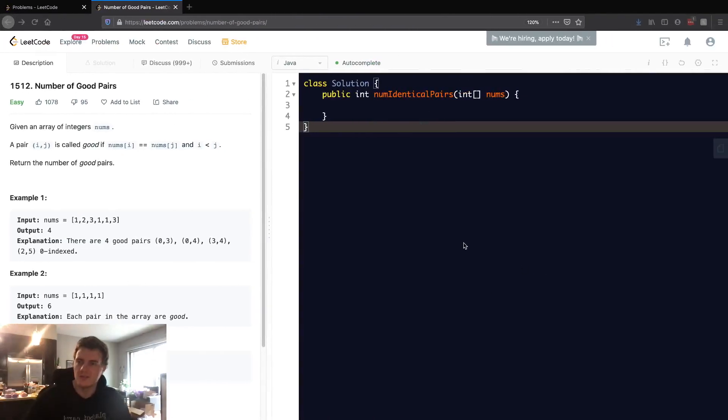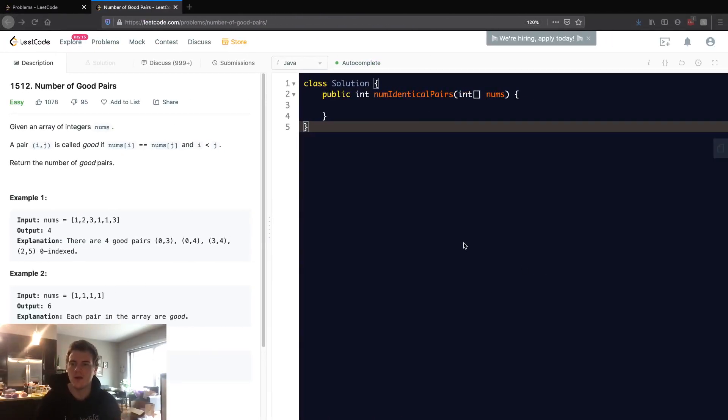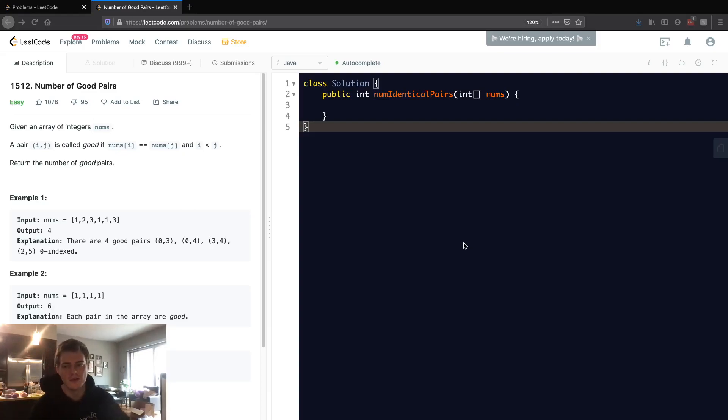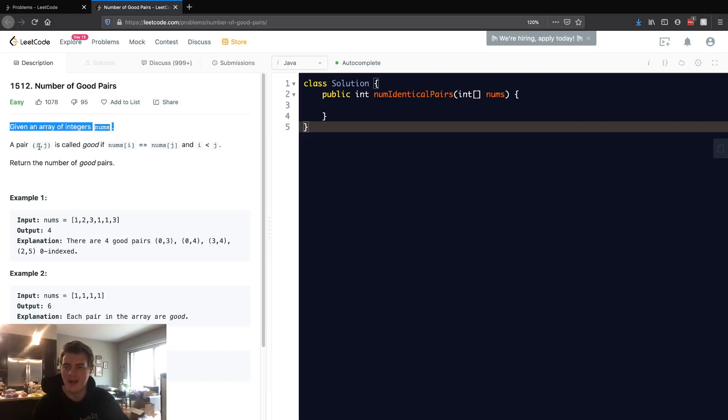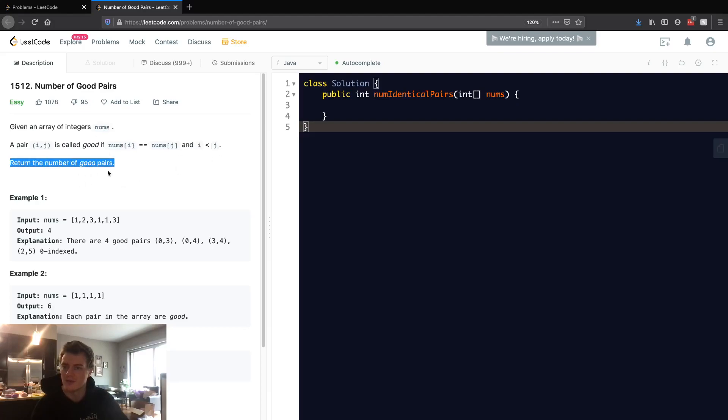So this problem is LeetCode ID 1512, number of good pairs. Given an array of integers nums, a pair i and j is called good if nums at i equals nums at j and i is less than j. Return the number of good pairs.